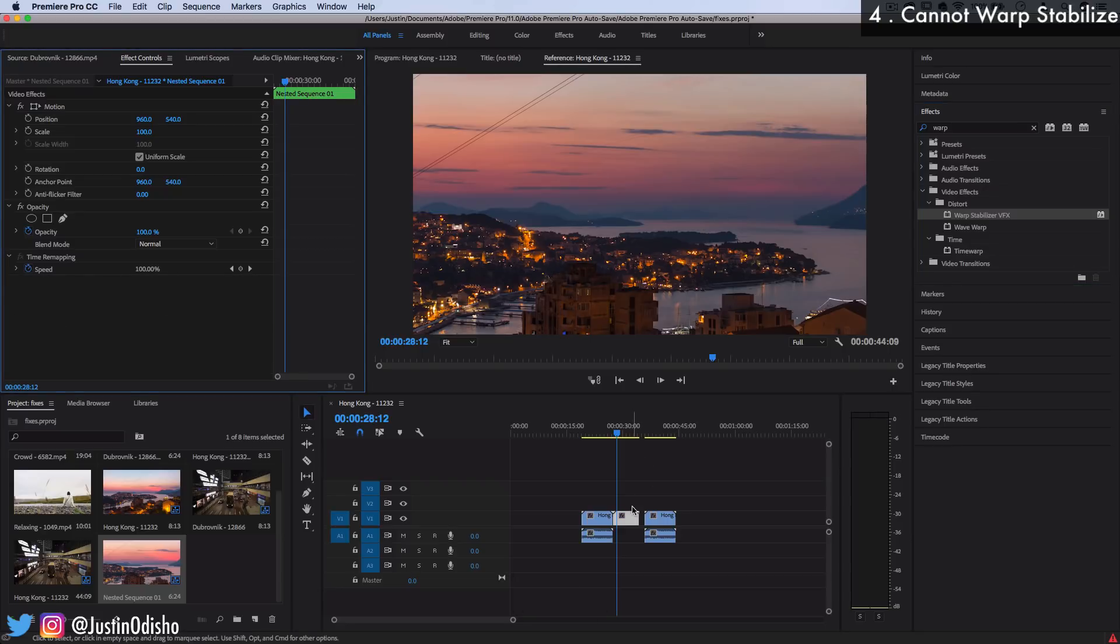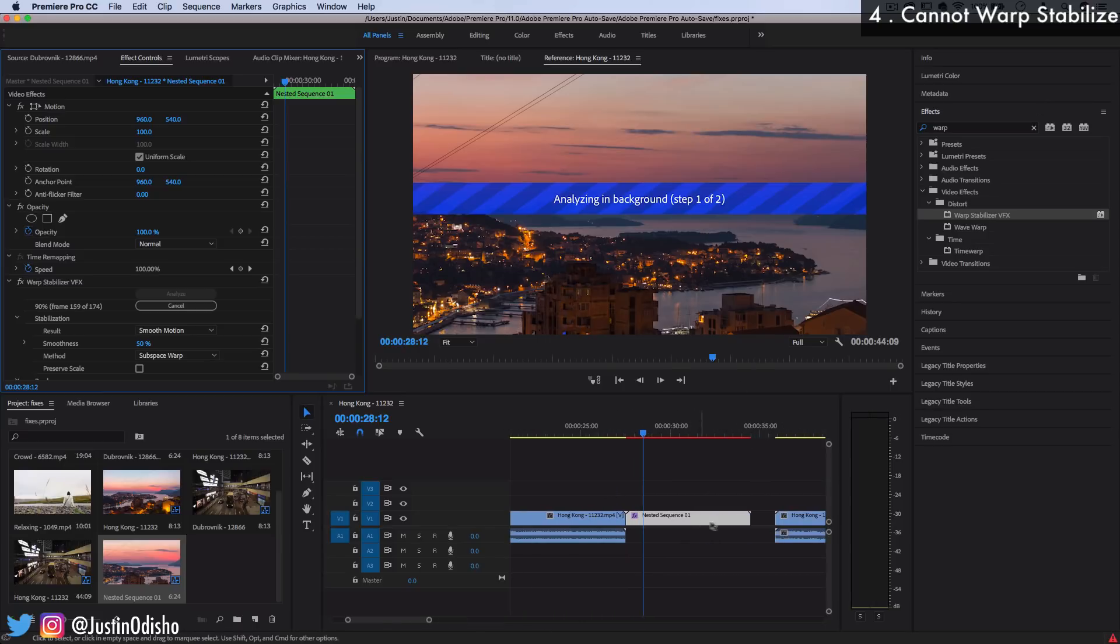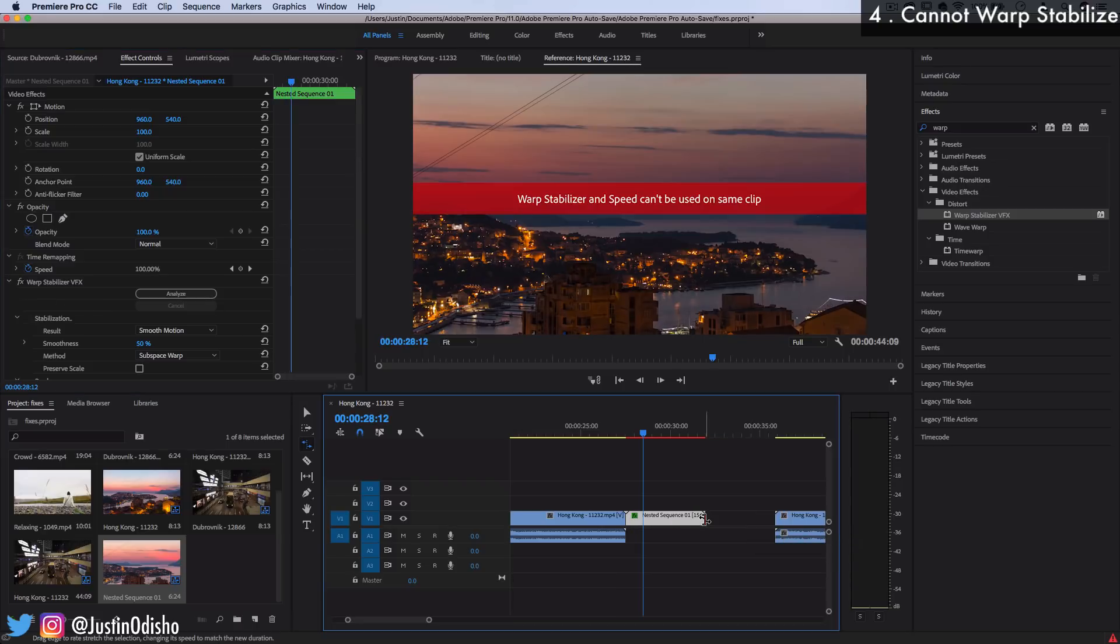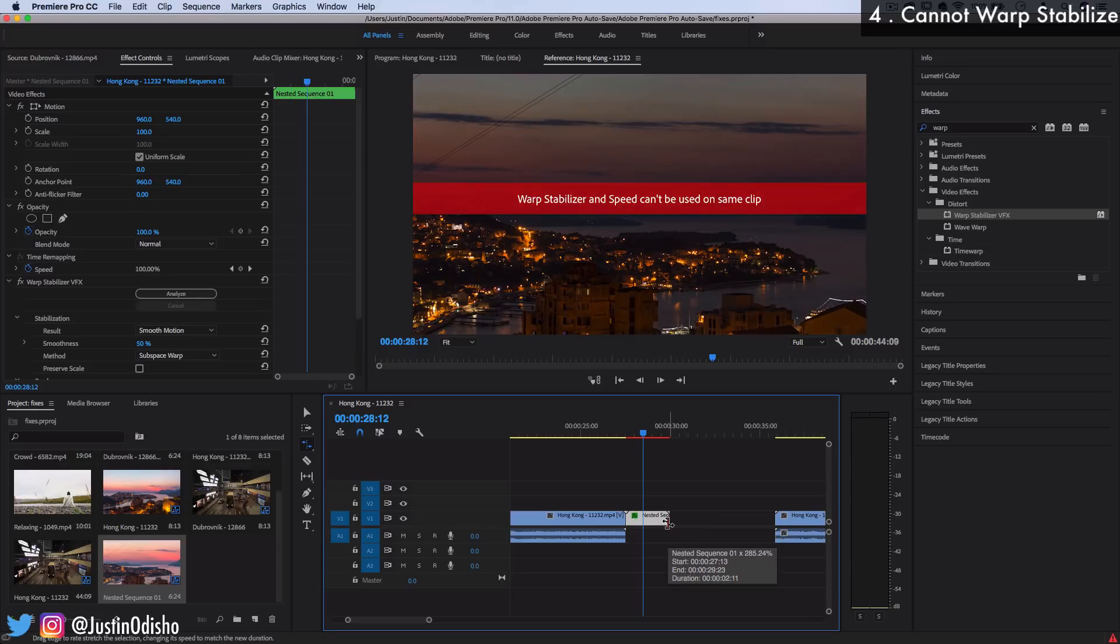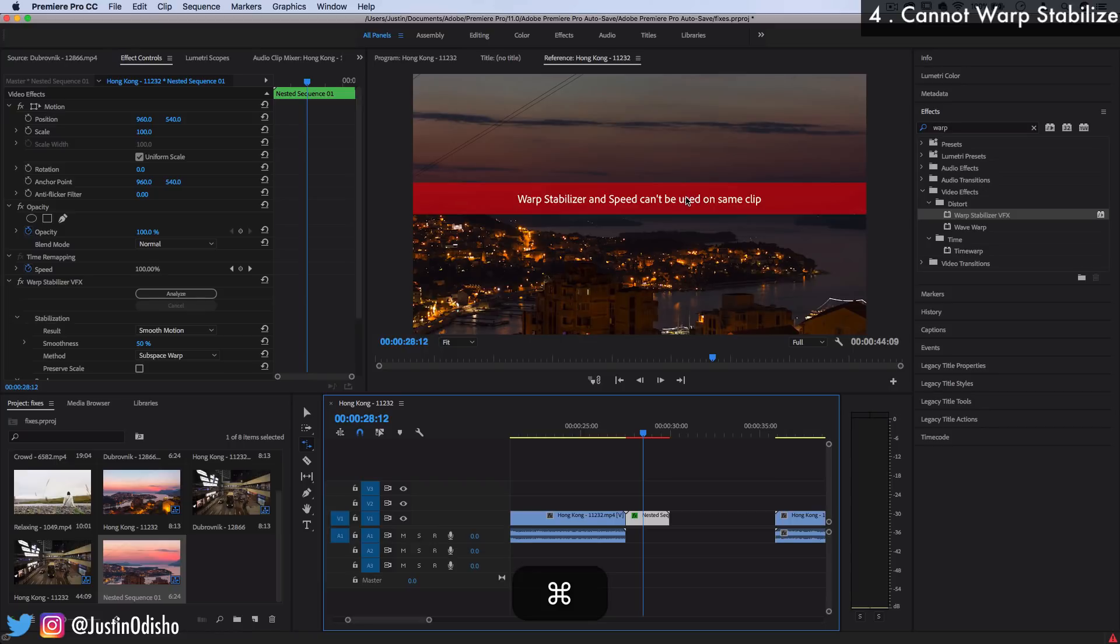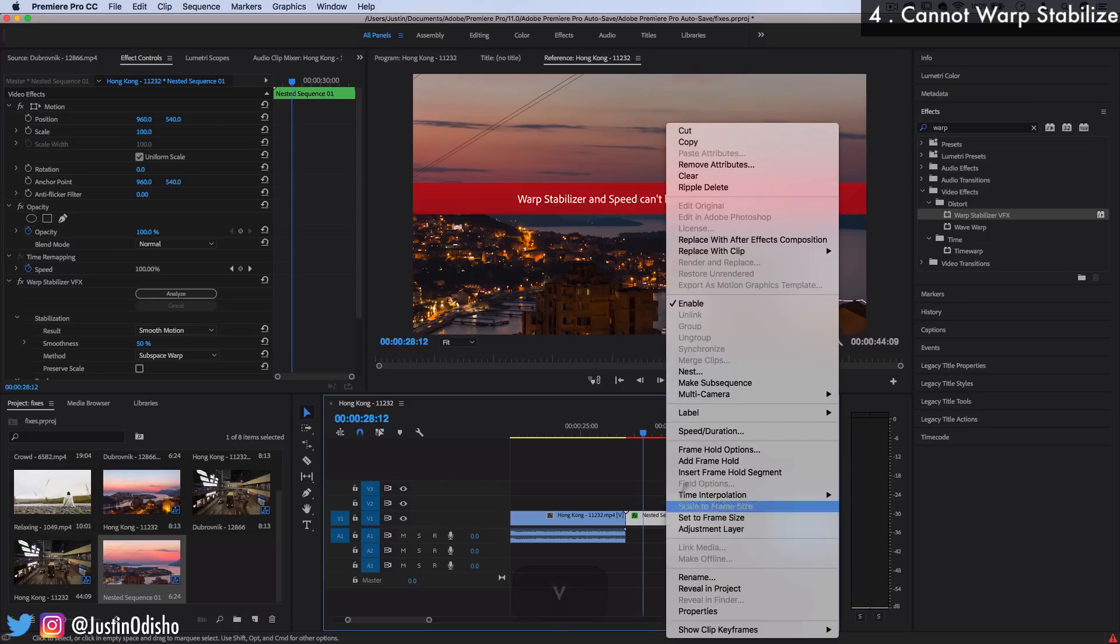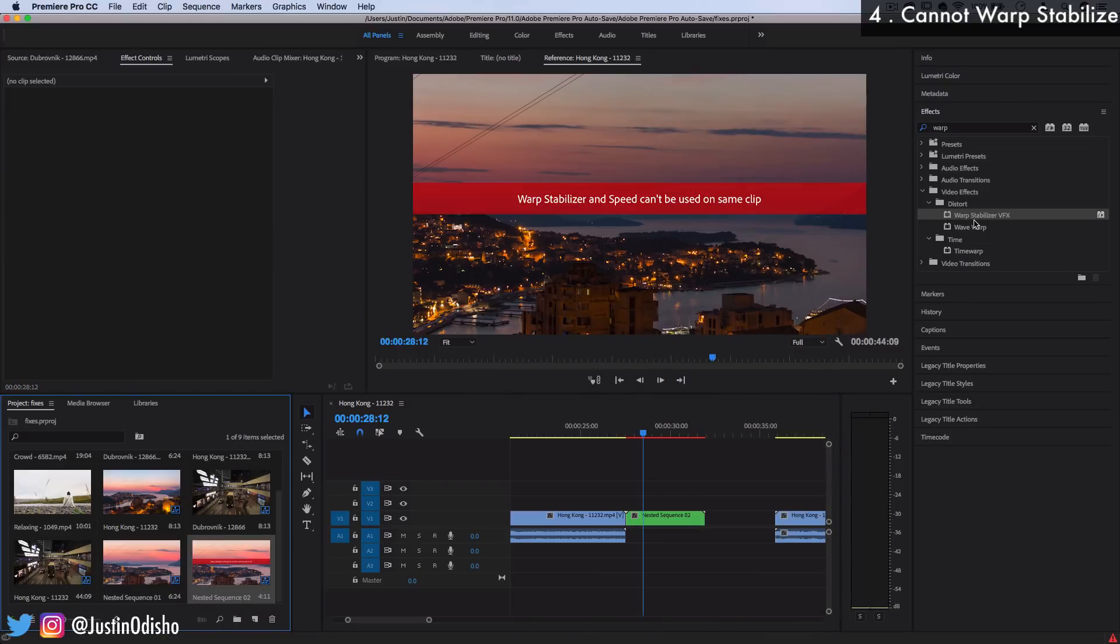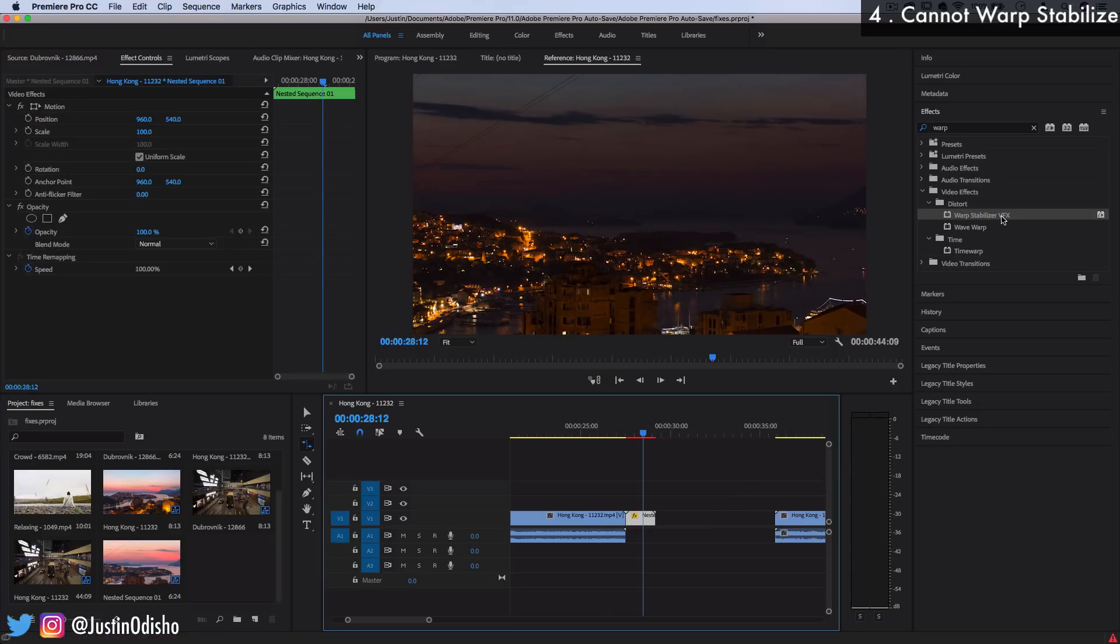Another reason that you might not be able to do things with warp stabilizer is when you do have warp stabilizer applied to a clip you'll notice that you can no longer adjust the speed of a clip. So if I use the rate stretch tool and speed the clip up, you'll see it says warp stabilizer and speed can't be used on the same clip. In which case again the solution is to nest the warp stabilized clip after you do it and then speed up the nested sequence. So that's a quick fix for those two issues that you might find when trying to use the warp stabilizer.